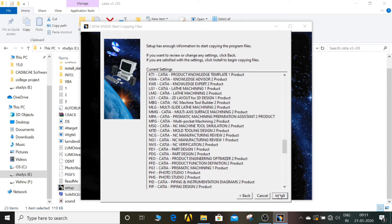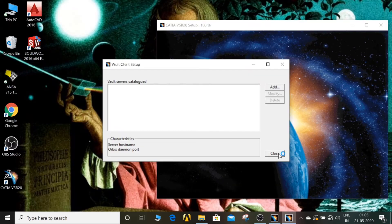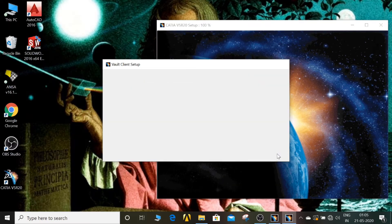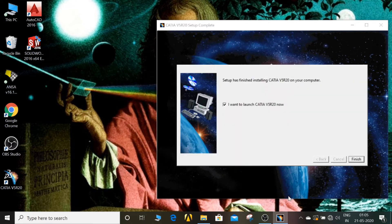Now click on Install. The software has started installing — it's taking some more time to reach 100 percent, so wait for some more minutes. Now it's finished. Unselect this one, after that click on the Finish button.